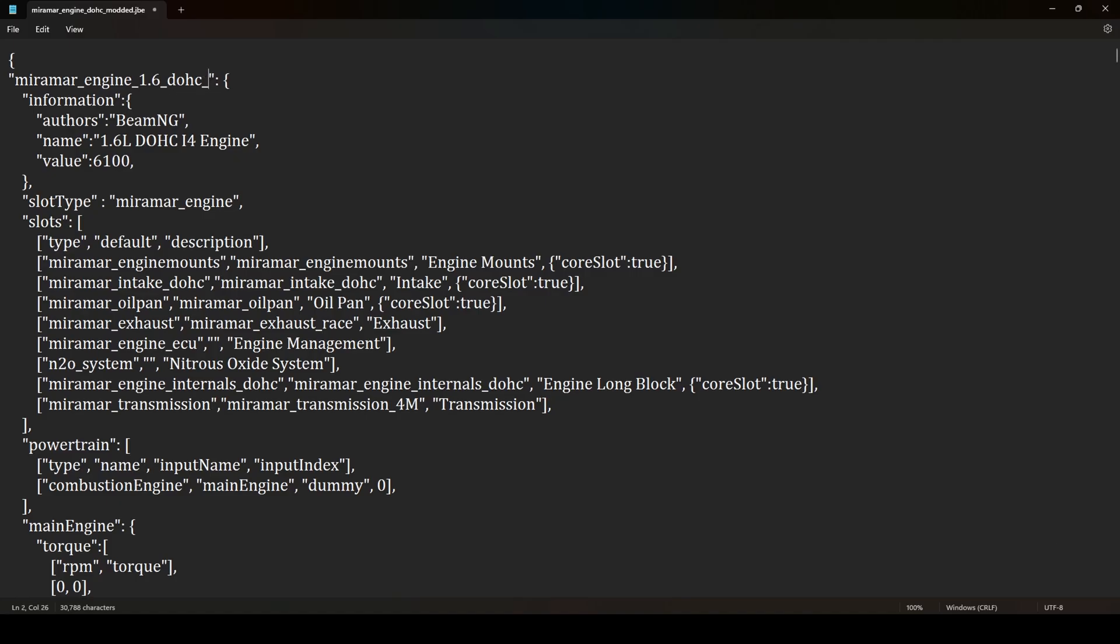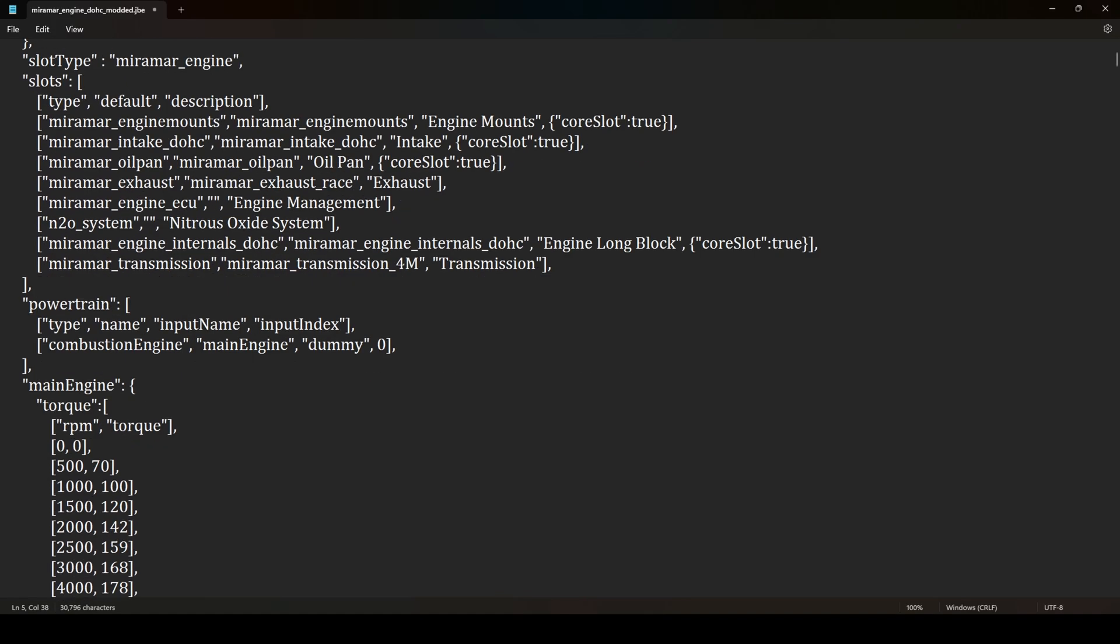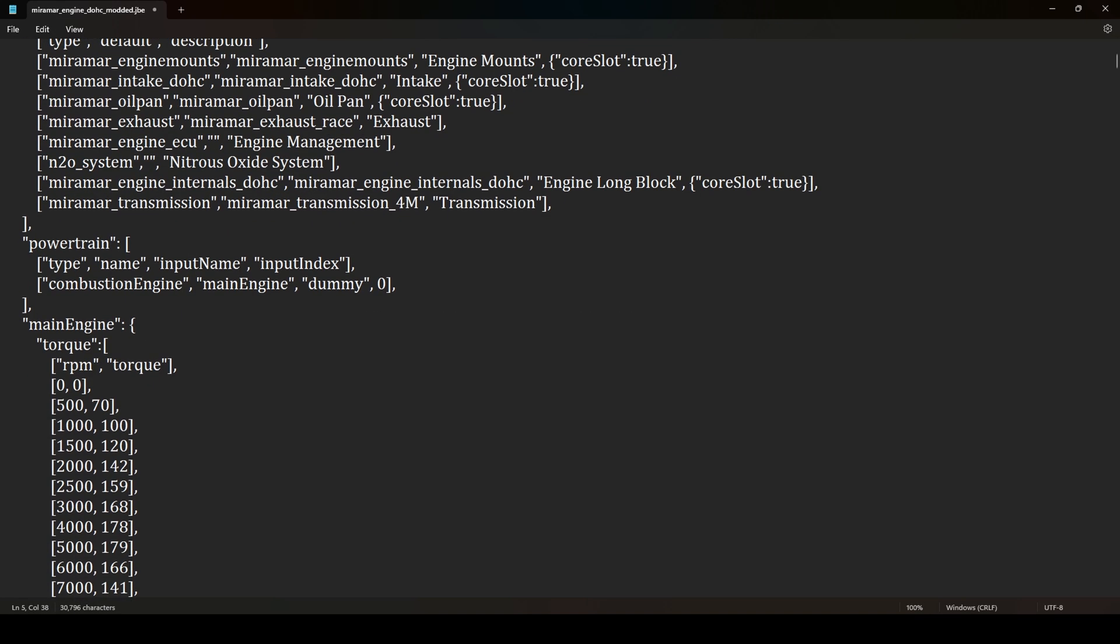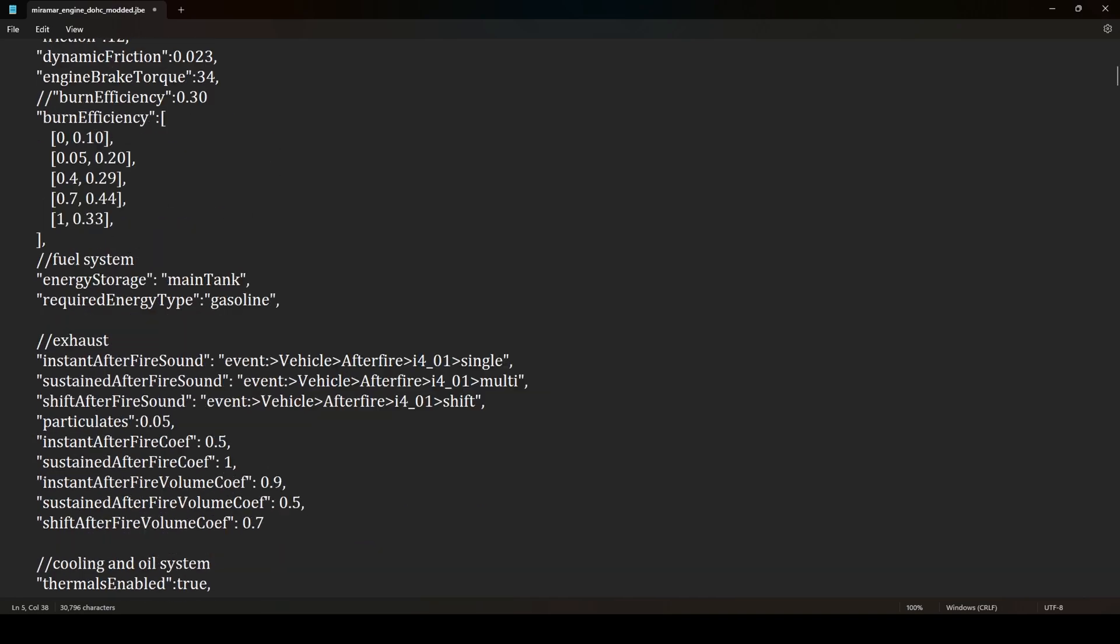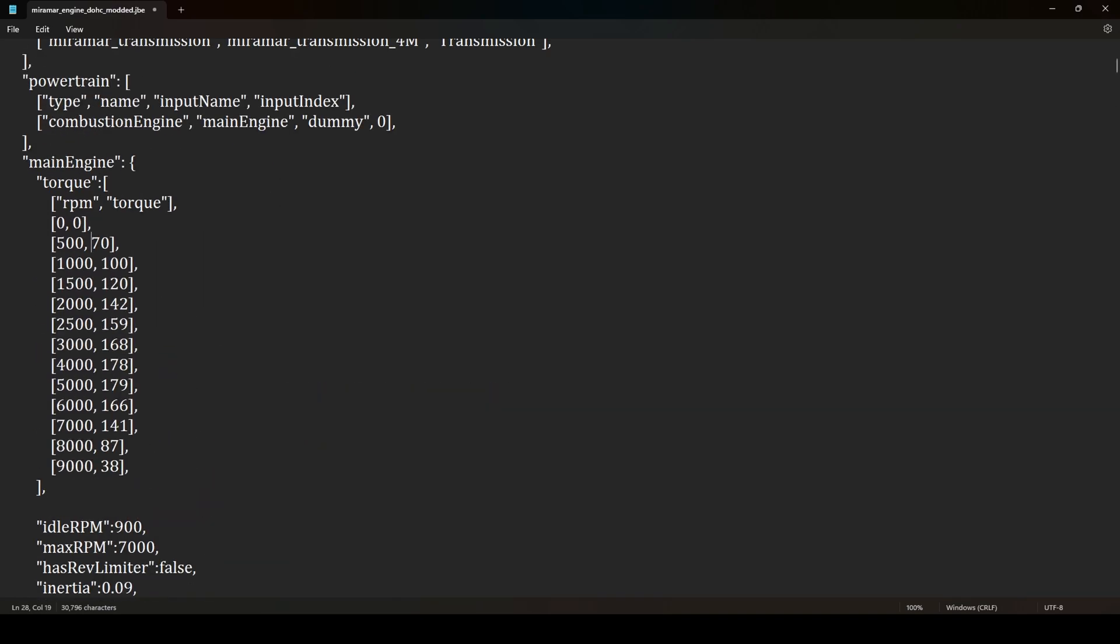Now rename the engine and change the in-game name. And finally, we can add some power in our main engine torque curve. Remember, higher number on the low RPM adds more torque, on the higher you add more power.